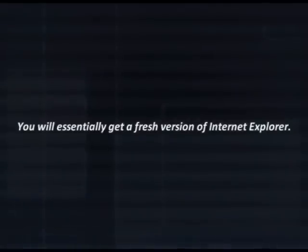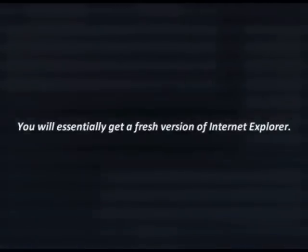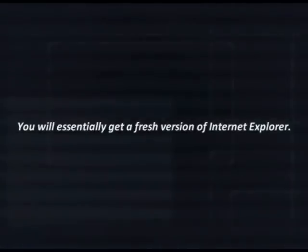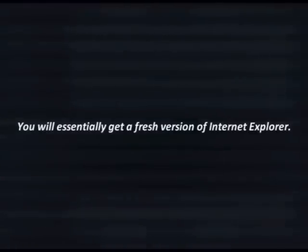What we're doing here is essentially starting with a fresh version of Internet Explorer without going through the hassle of reinstalling it.